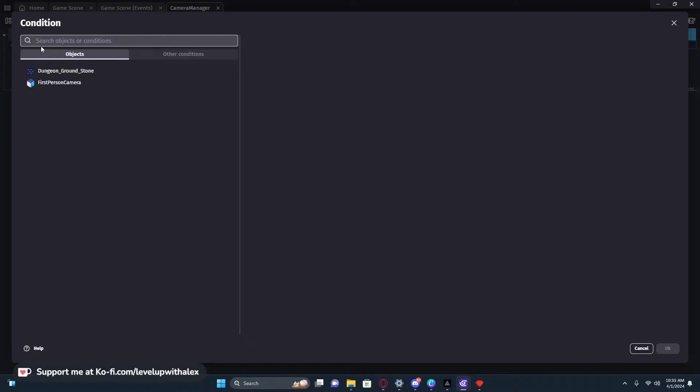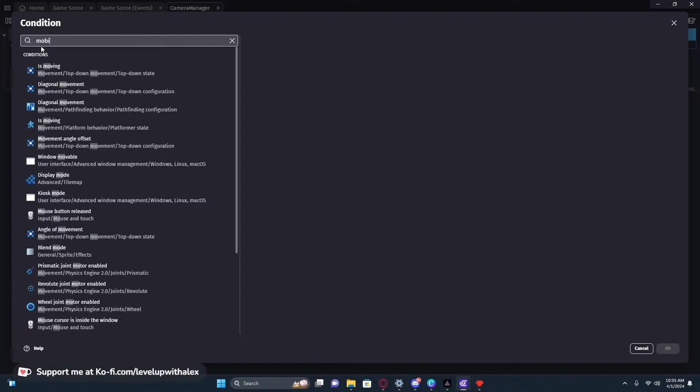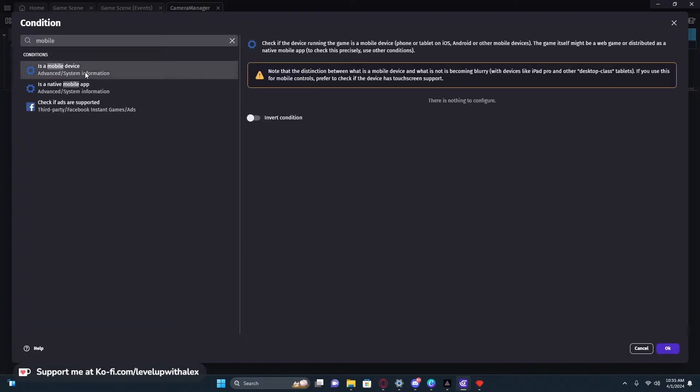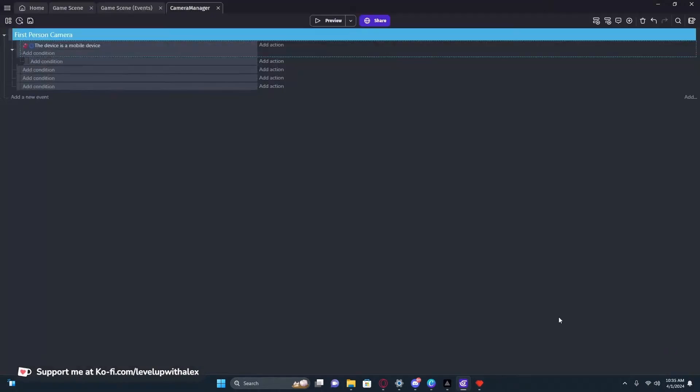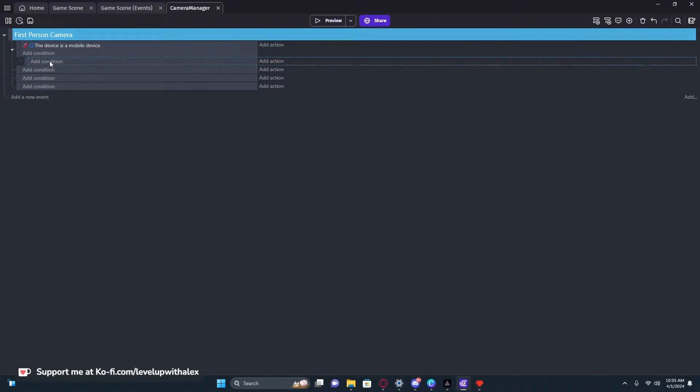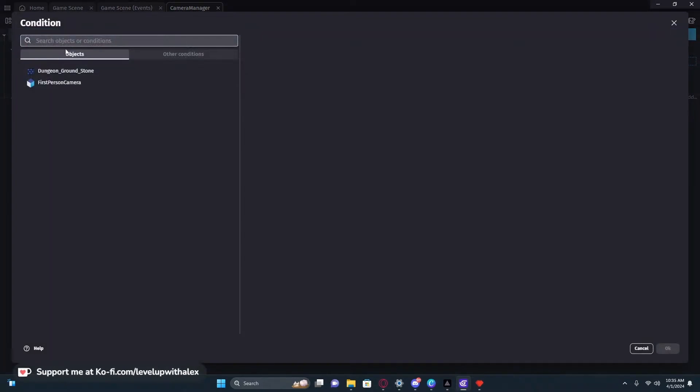Right now we're going to go to the condition and do mobile. We're going to check is a device mobile and we're going to invert it saying if we are not mobile. If we're not mobile, let's do these conditions. And honestly, I just like parenting it this way, even though this is only one, I want each thing to be underneath here.